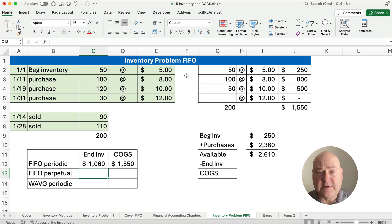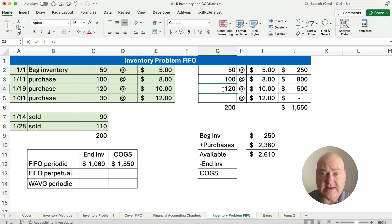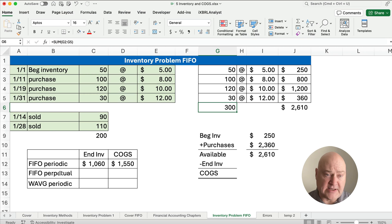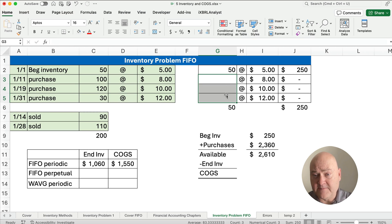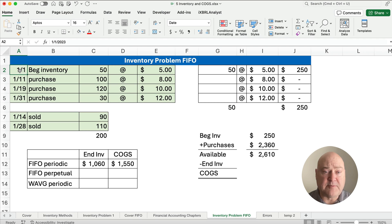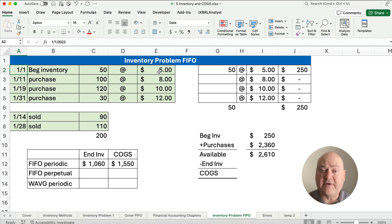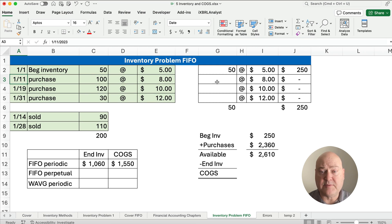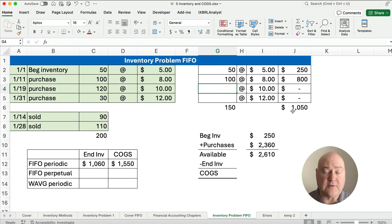Now let me go back and reset my numbers — 500, 100, 120, and 30. So if we're doing perpetual, the dates matter. Let's do it step by step. The very first thing that happens: we purchased 50 before the period at $5 each. Then on the 11th, the next date, we purchased 100 at $8.00 — that's $800. Now we have 150 available for a total cost of $1,050.